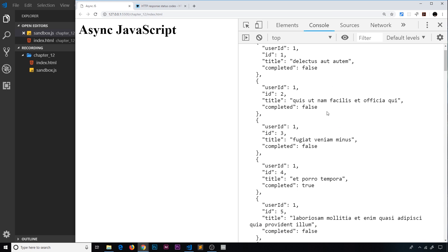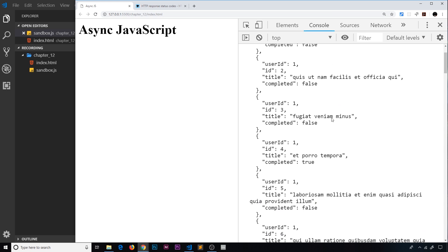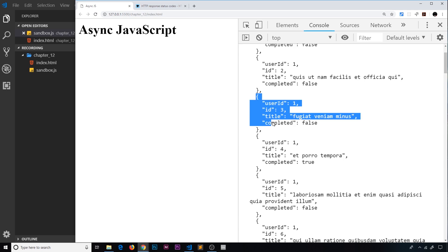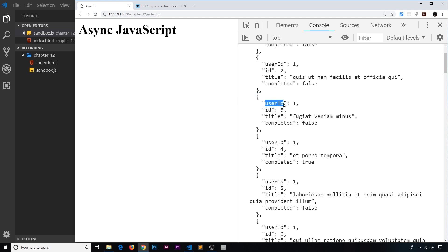So what we need to do is figure out a way of taking this JSON string we get back and turning it into a real JavaScript object, so that we can access all of the different to-dos easily. Because as it is, it would be really hard to count how many different to-dos are in this list and also to access the properties from each to-do.